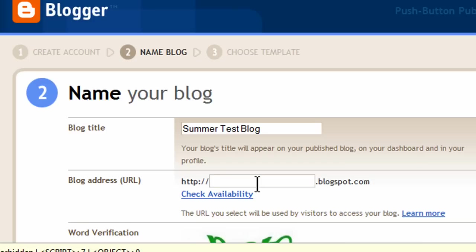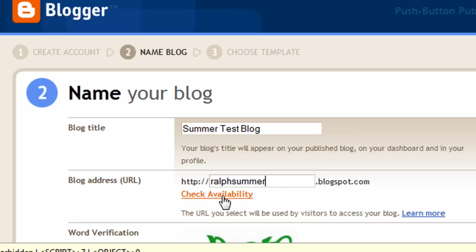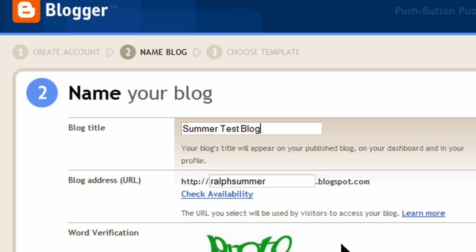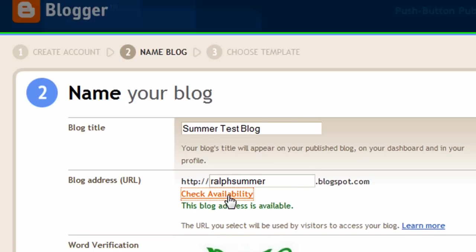And I'm going to get to the blog address URL. Web addresses, it's best if they're all lower case letters, and you shouldn't use any spaces at all. You can use a hyphen or an underscore if you wanted to give the impression of a space. So my blog address, I'm going to call it Ralph Summer, and it will be .blogspot.com. I'm going to do a quick check availability. No two people can have the exact same blog address.